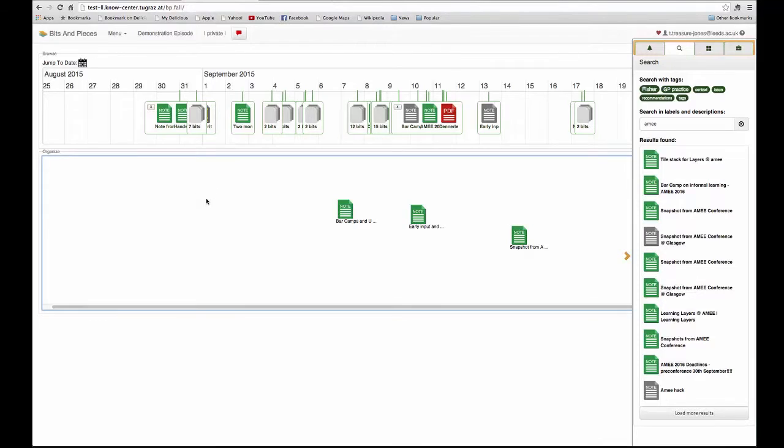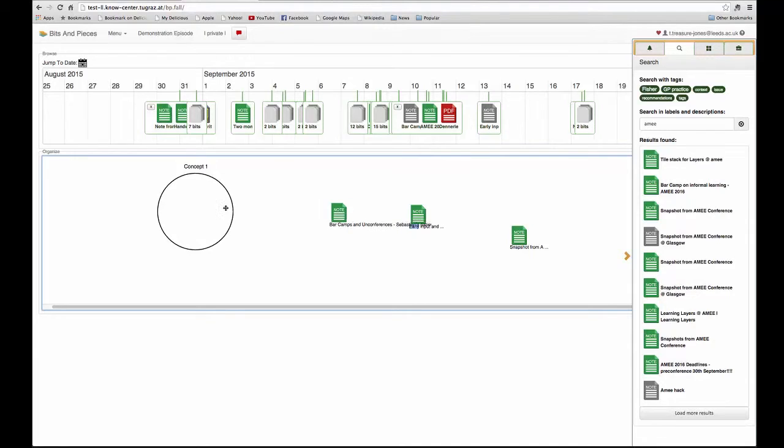To create a circle simply involves double clicking. So I find a space, double click, and the circle is created. I can then move bits into this group.